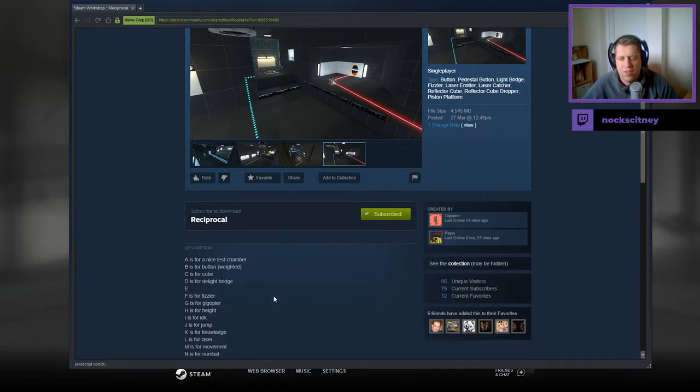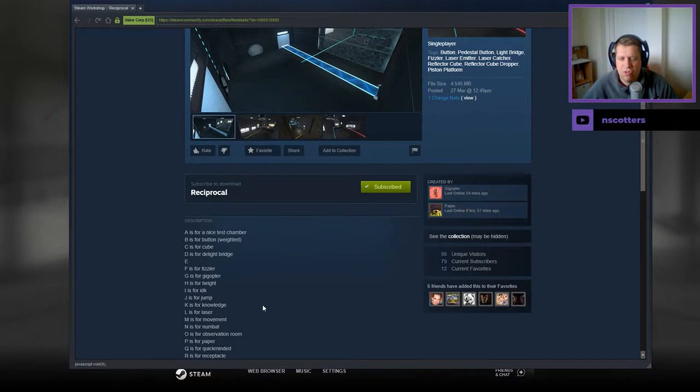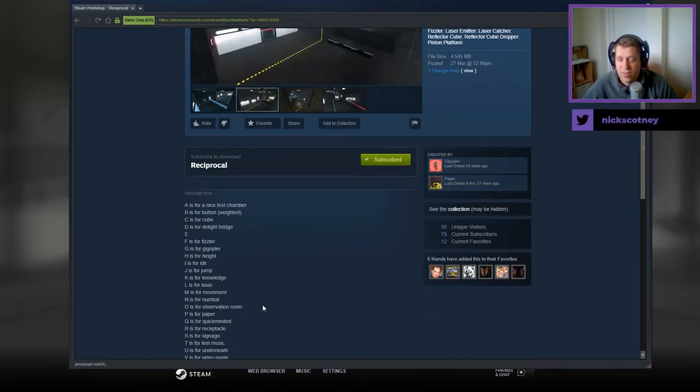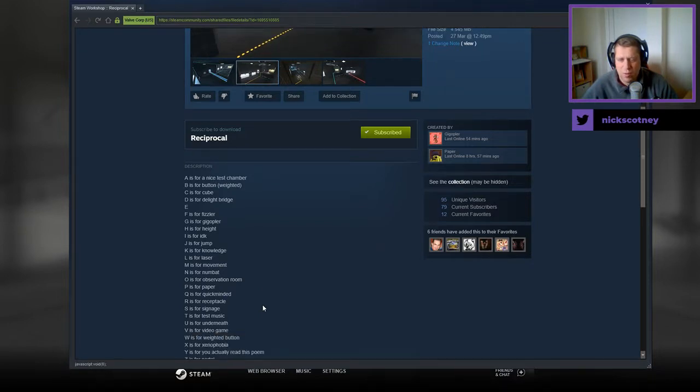A is for Nice Test, B is for Button Weighted, C is for Cube, D is for Delight Bridge, E is for Nothing, F is for Fizzler, G is for Gigoppler, H is for Height, I is for I Don't Know, J is for Jump, K is for Knowledge, L is for Laser, M is for Movement.